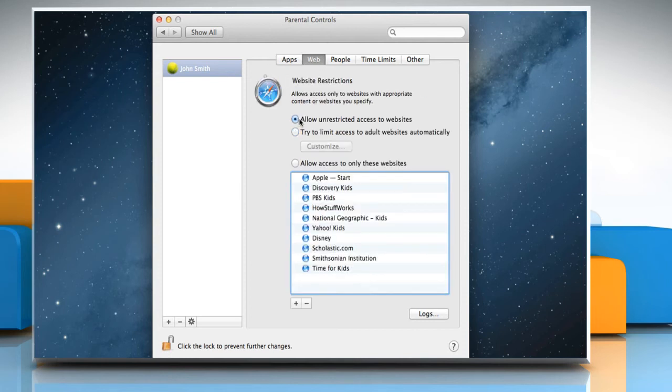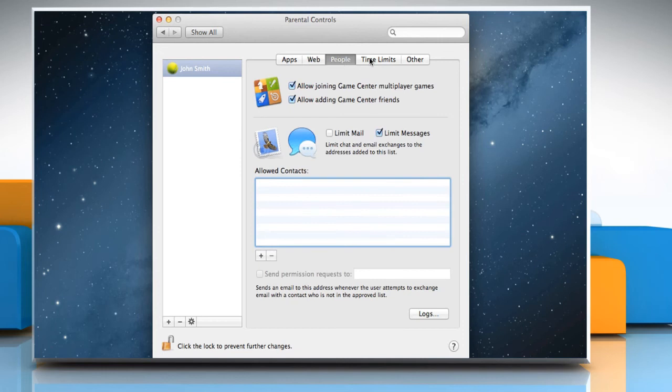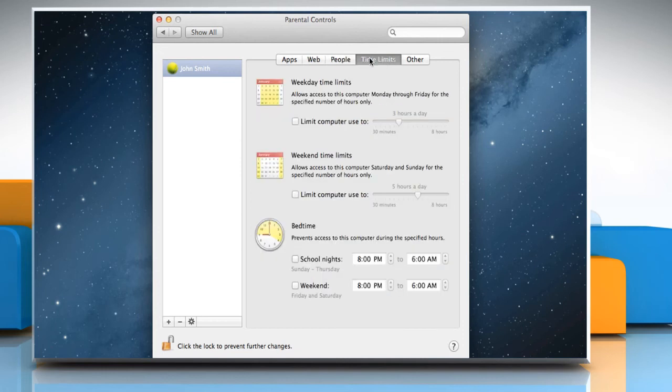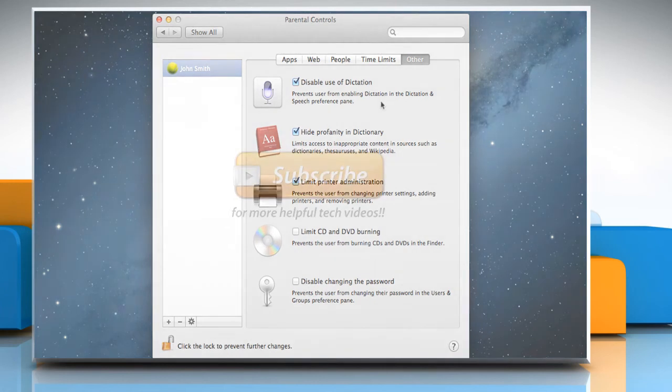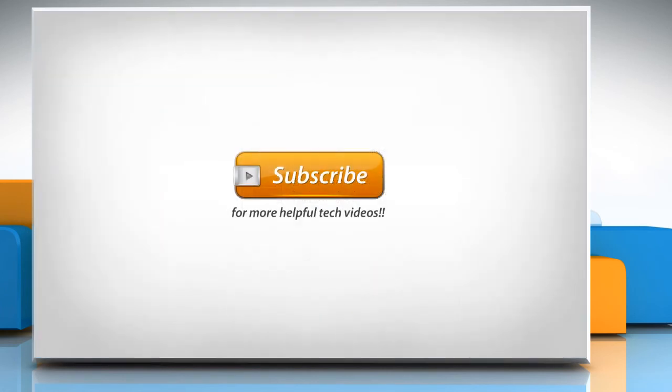You can also configure the necessary settings of your choice in the Web tab, People tab, Time Limits tab, and Other tab. Wasn't that easy? Thanks for watching!